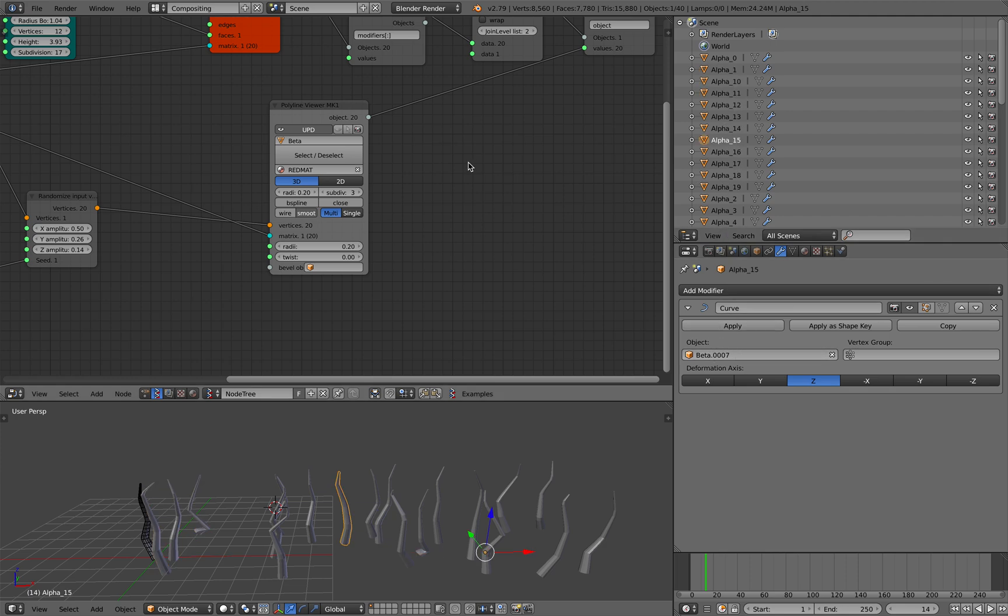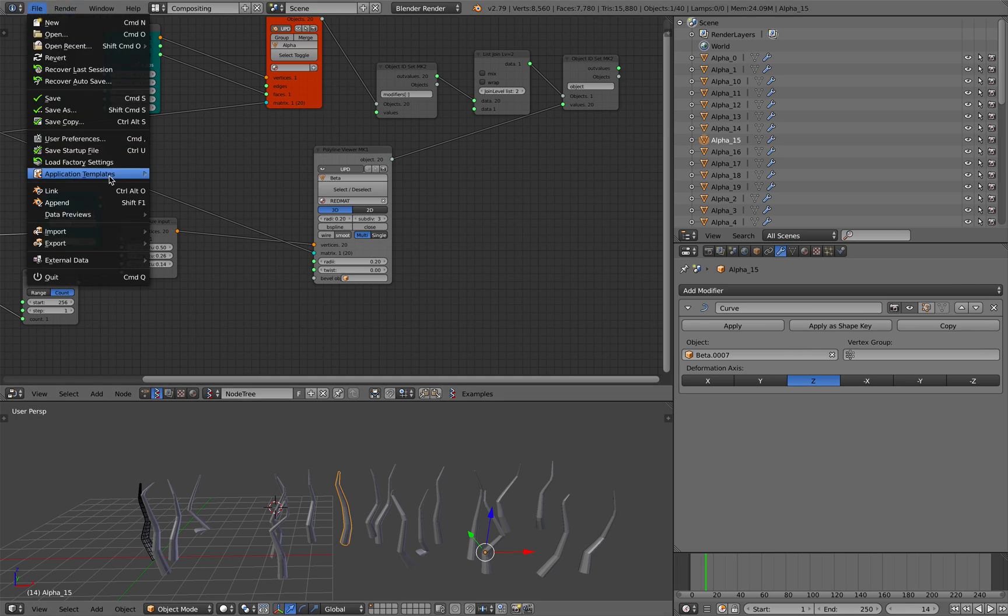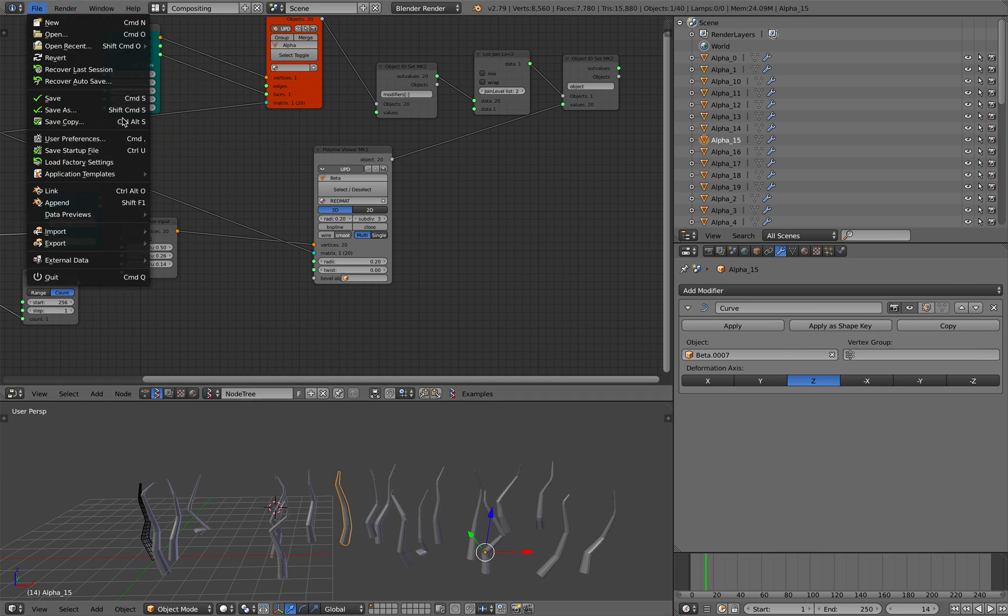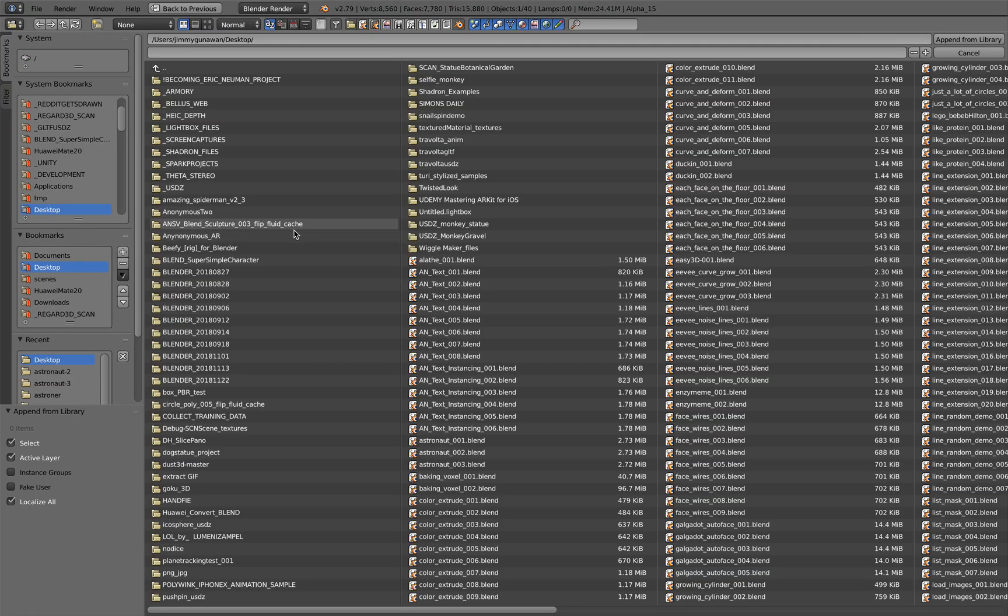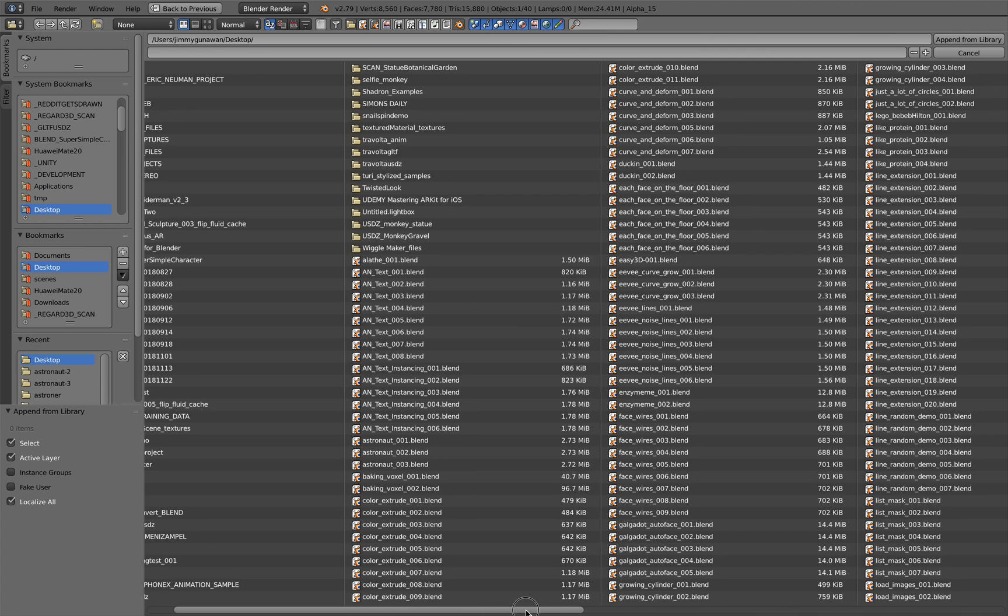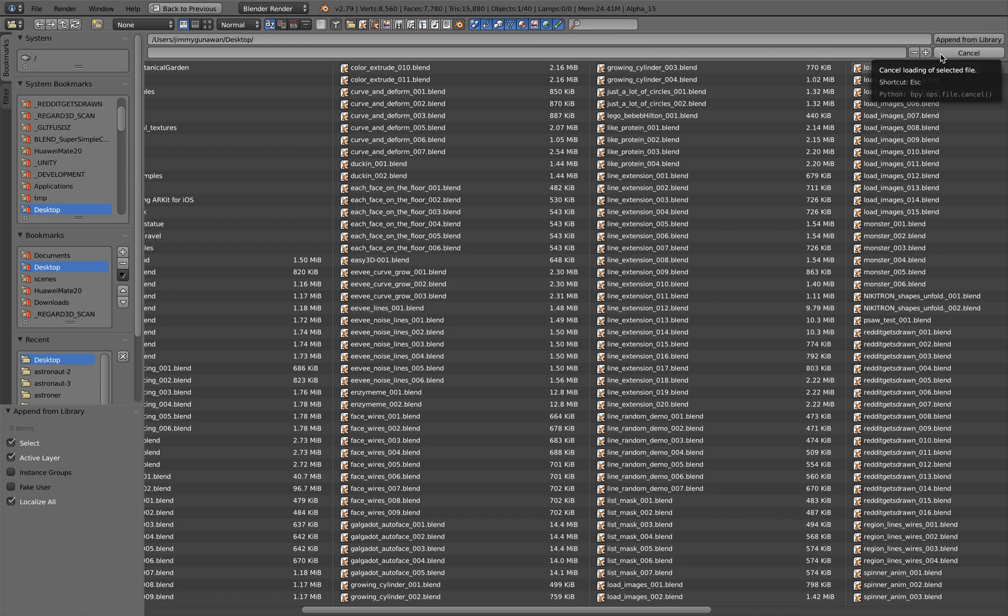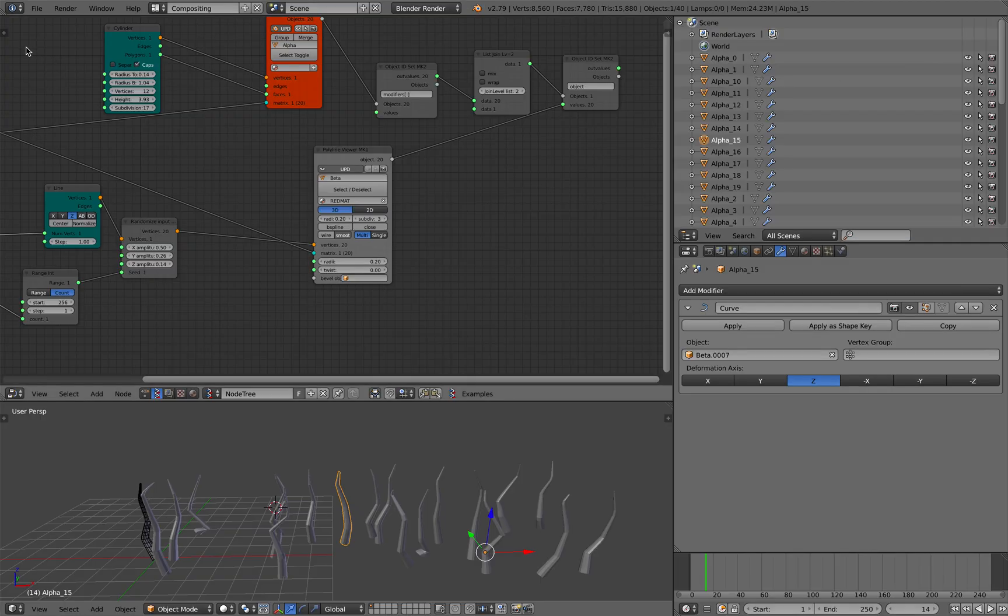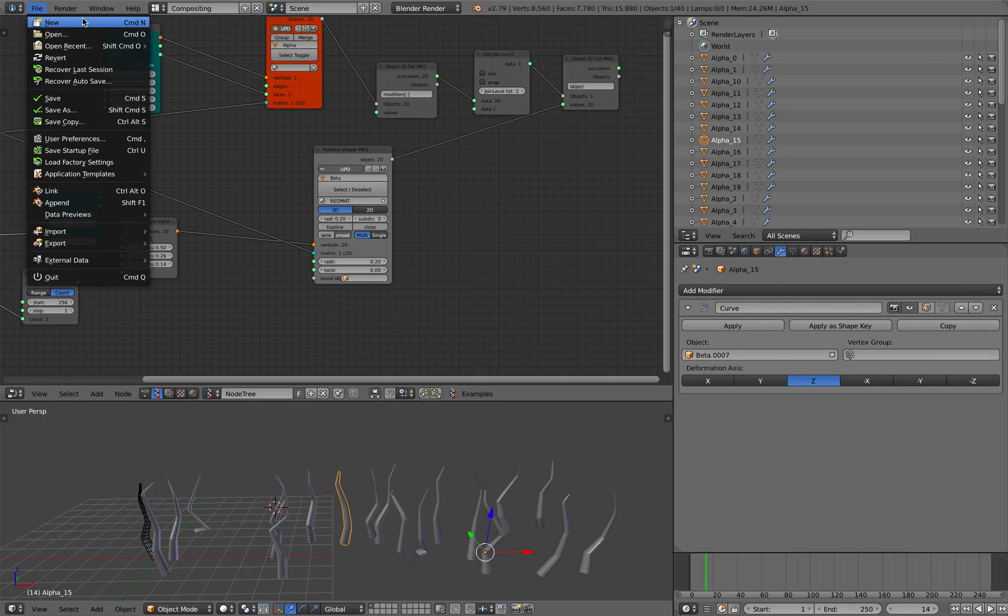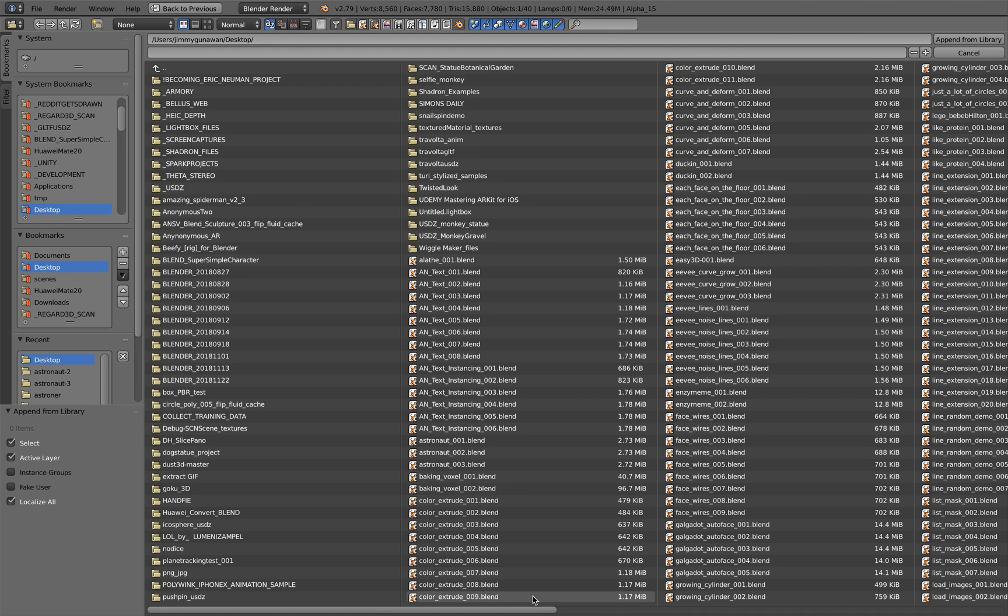We need to take care of the sorting. Luckily I already have a script made to fix this. Where is it? Growing cylinders. File, open recent, curve and deform. File, append, curve and deform.